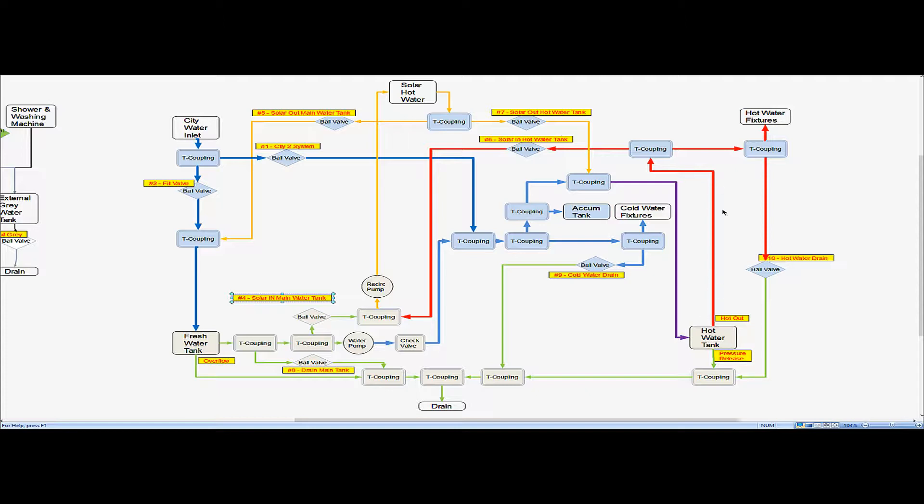Mode number one is we want to be able to heat our hot water tank without using any electricity. The pressurized hot water comes out through here this T coupling. We open this ball valve which allows that water to come into this T coupling.